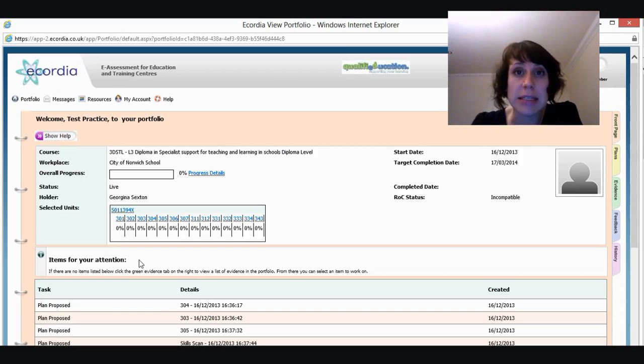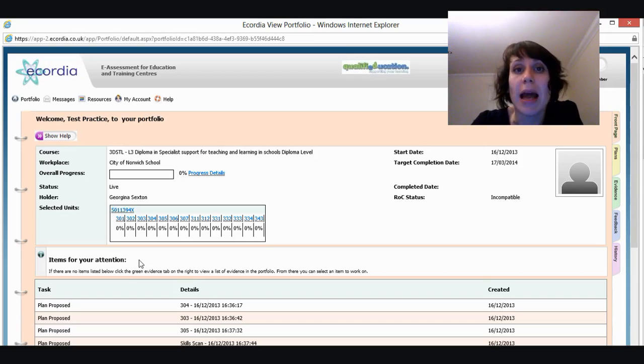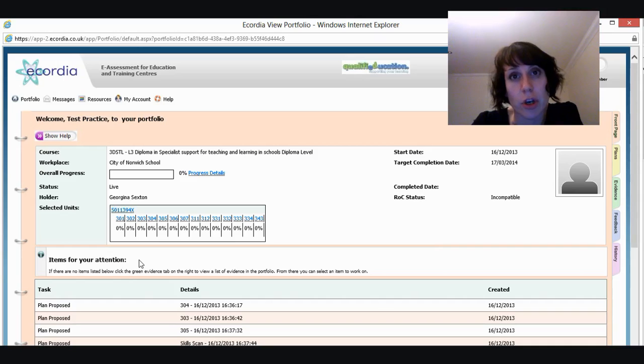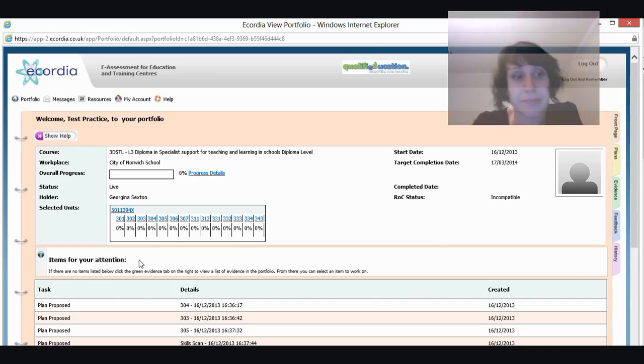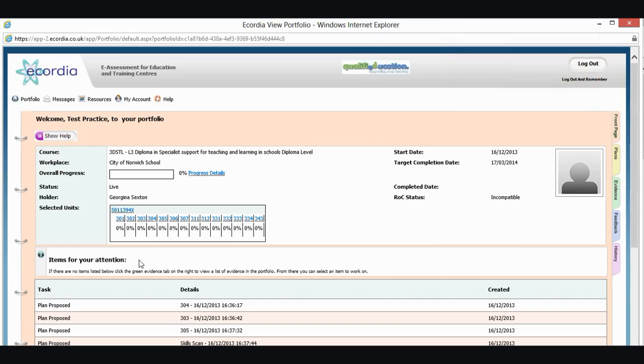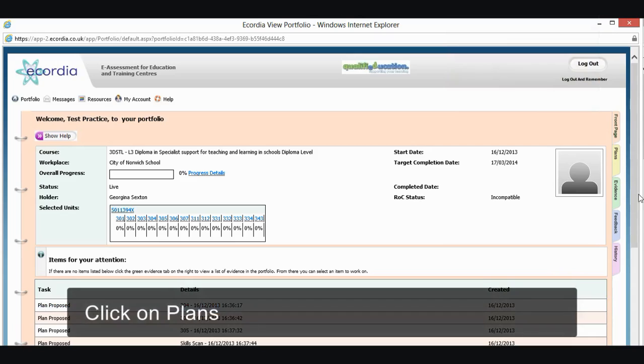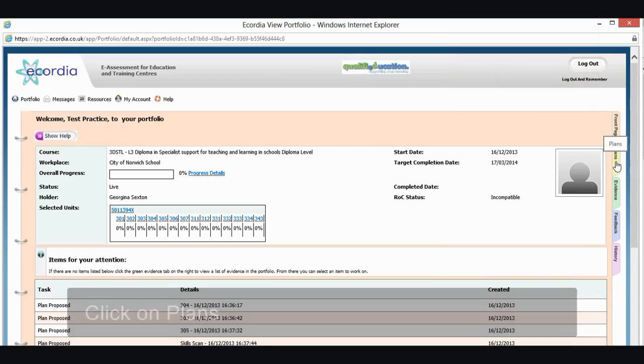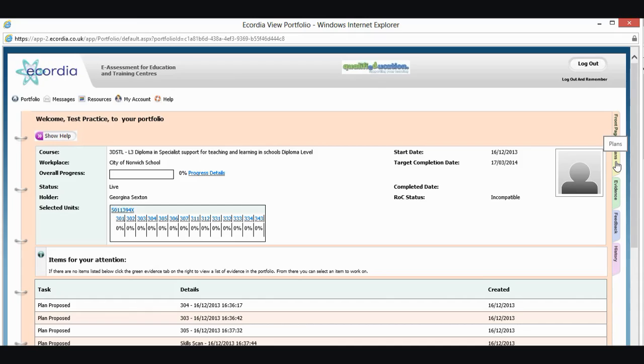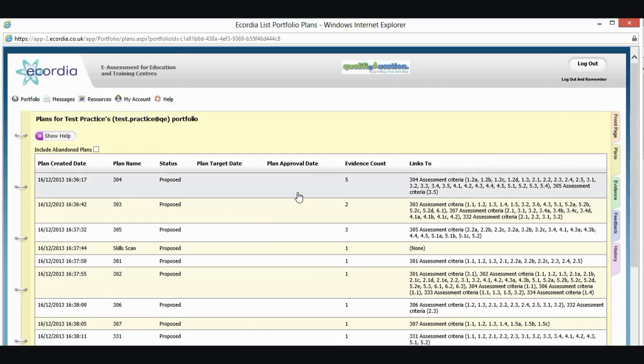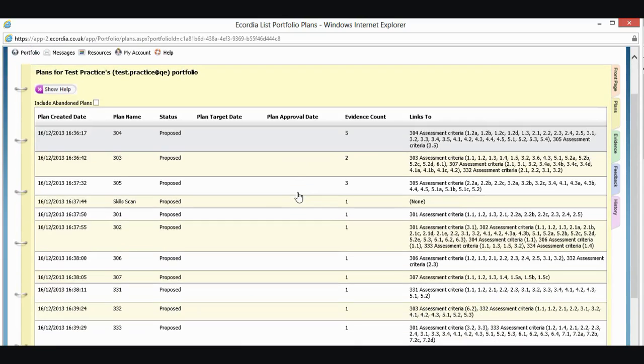So at the moment, I can see that my assessor's uploaded all my plans for all my units that I'm going to complete. So I can either click on one of these plans or I can click on the plans tab at the side. Either way, I'll see the same thing. So I'm going to click on the plan at the side.